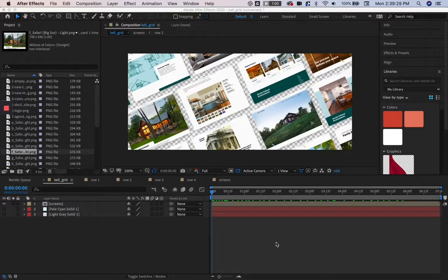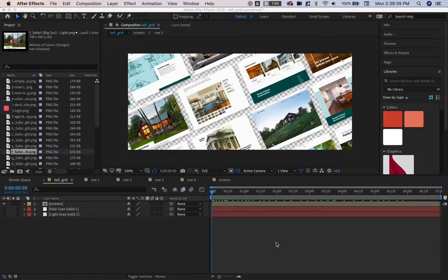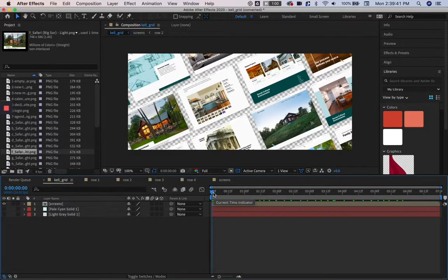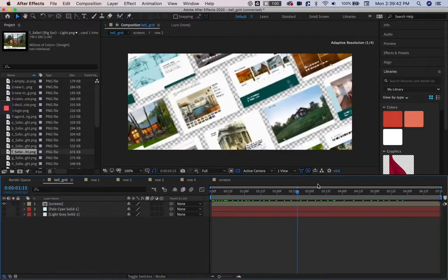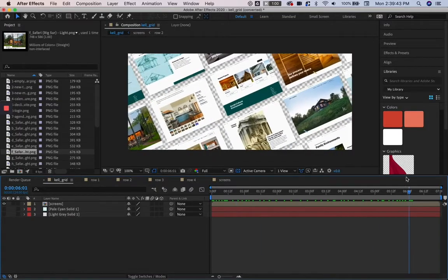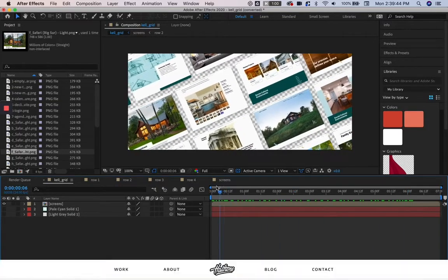Hey, this is Sarah from Halftone, and today I'm going to show you how to export JSONs from Body Movin. We're looking at a grid animation that's on our newly renovated website.